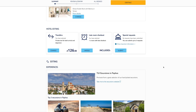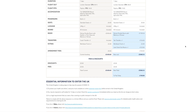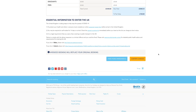Once you're happy with your booking, click 'Continue'. You'll then see a summary of your current booking alongside your new booking. If you're happy with this, click 'Confirm Changes'. If you'd like to make some tweaks, you can click 'Make More Amendments'. Your booking reference number will remain the same, and we'll send you a confirmation of your booking change to your email address.